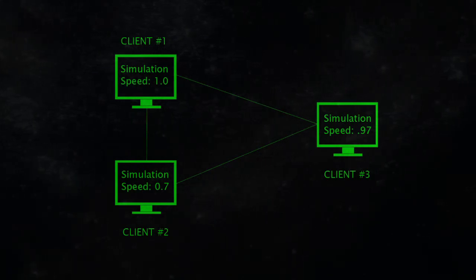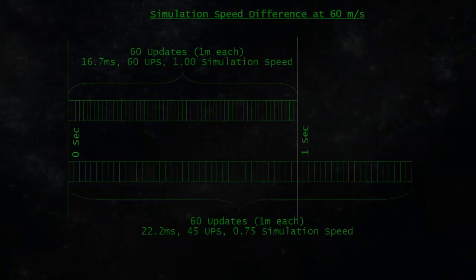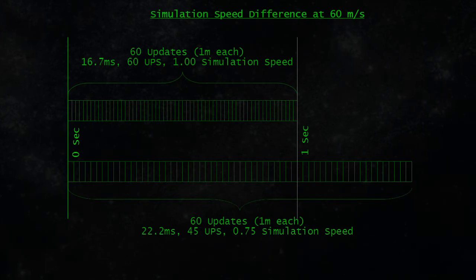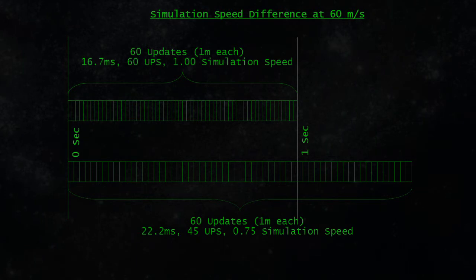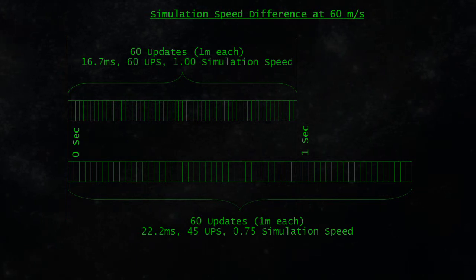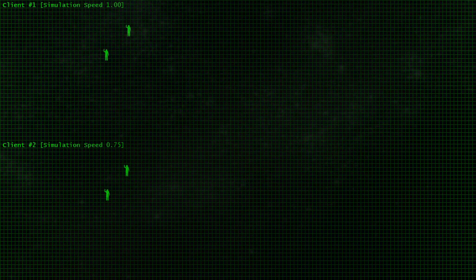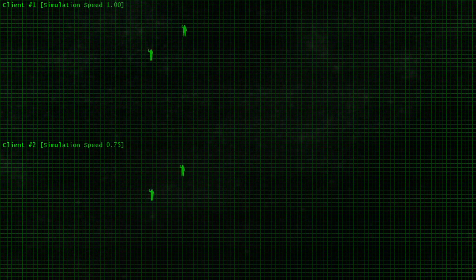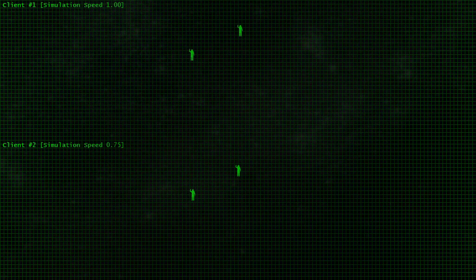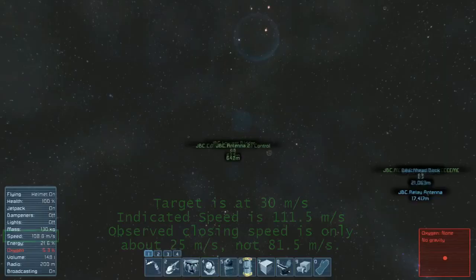The most obvious manifestation of a reduced simulation speed in multiplayer is moving slower. If your speed is 60 meters per second, but your simulation speed is only 0.75, you still get moved 1 meter every update, but you only get 45 updates per second. The practical upshot is that compared to a player whose simulation speed is 1.0, your character is only moving 45 meters per second, despite the game indicating your speed is 60 meters per second.